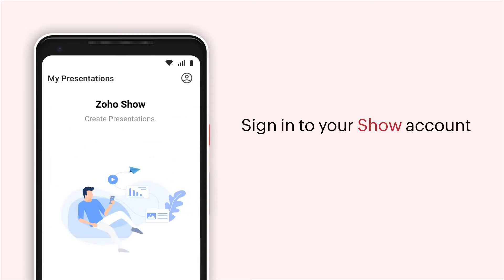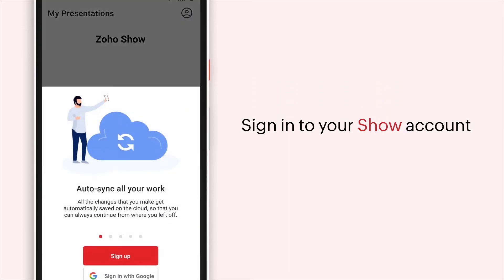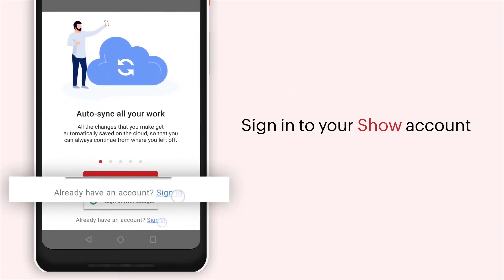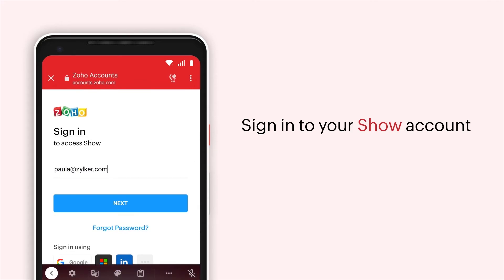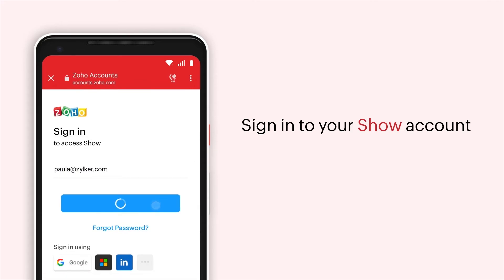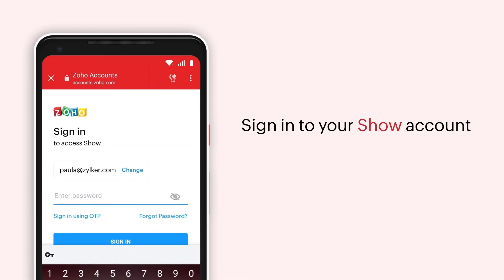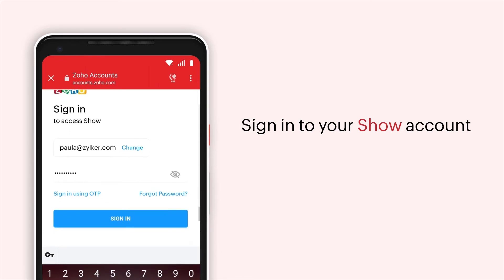If you already have a Zoho account, you can sign in to Show by tapping the profile icon in the top right corner and tap Sign In. Enter your email address and tap Next. Enter your password and tap Sign In.